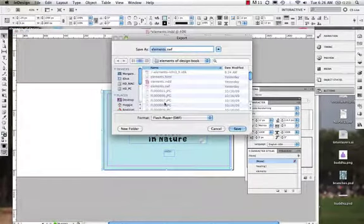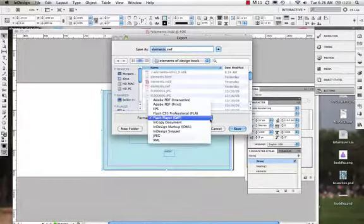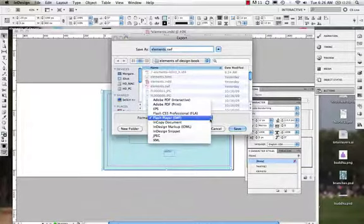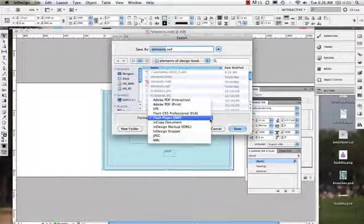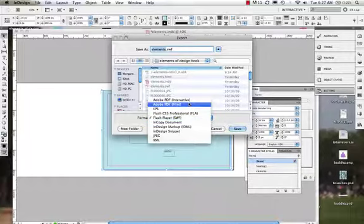When we export something, we have the option of making it for interactive documents. We're going to find we're going to export them as SWF files, which we need the Adobe Flash Player to play, or we can also export them as Adobe PDF Interactive. Right now the features I'm going to show you, there are more features when we go for a SWF file.